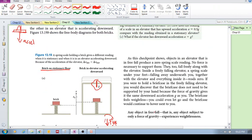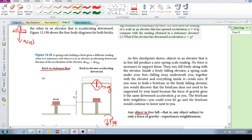And so what would happen if the spring scale, if the acceleration was g? Say near the surface of the earth. Say you put the brick on the spring scale and you let them just fall. They both fell, right? They were just falling freely, objects in free fall. Then of course there would be no reading on the spring scale because, why? Any object subject to only a force of gravity experiences weightlessness.